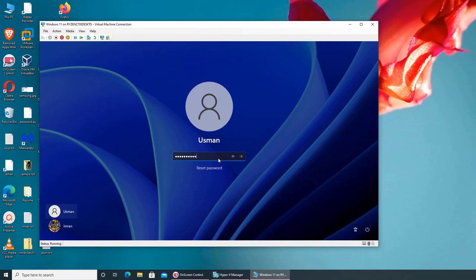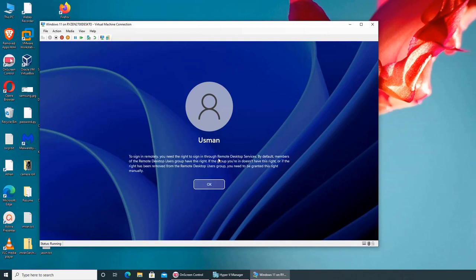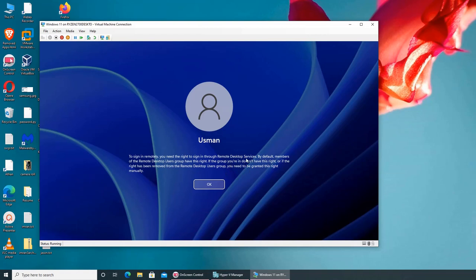As soon as I hit enter, it's giving me this error that right through remote desktop service, by default members have this right. So it looks like I am unable to sign in because this account is not part of the remote desktop service group.